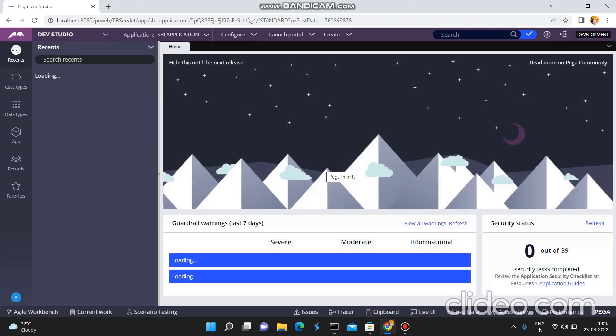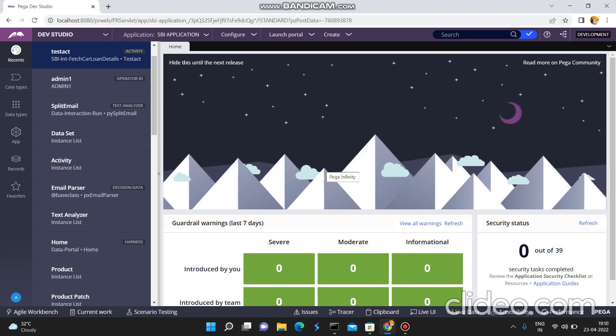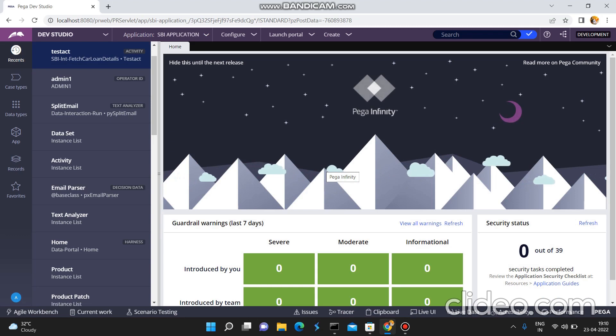In Pega we can send an email to the recipient's email ID in multiple ways. Many people know about this functionality. How many ways can we send an email? We already have a Smart Shape — Send Email is a Smart Shape. There is one more option: we have a lot of OOTB activities to send an email. That means we will create a utility and from that utility we will call the OOTB activities to send an email. This is also another option.